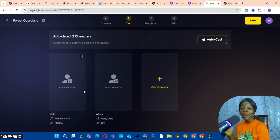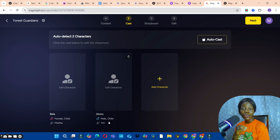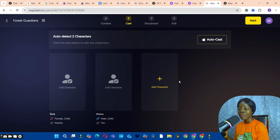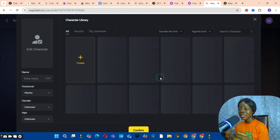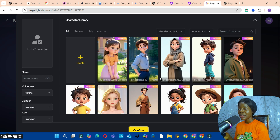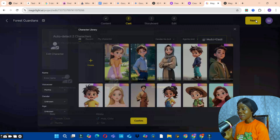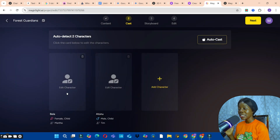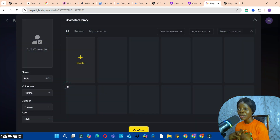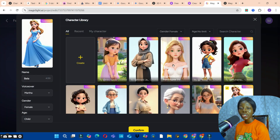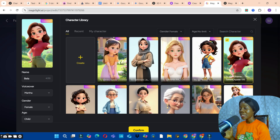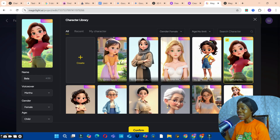Assuming you've already gone through the script, you'll know the characters in the story. So far it has recognized two characters. If you know of additional characters, click the Add Character button to add them. We're focusing on the two main characters, so click Edit Character to choose your character for the story.